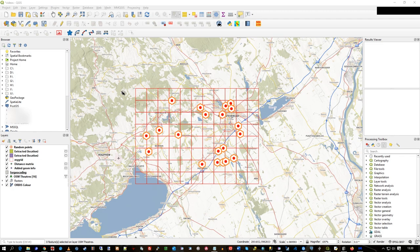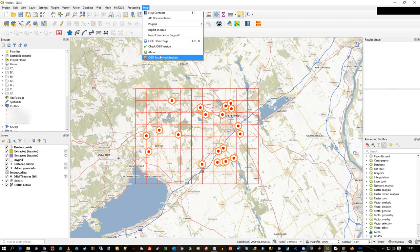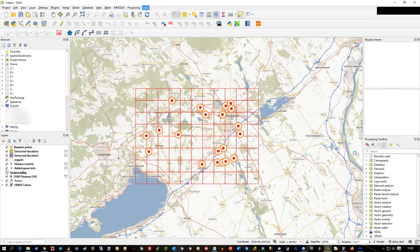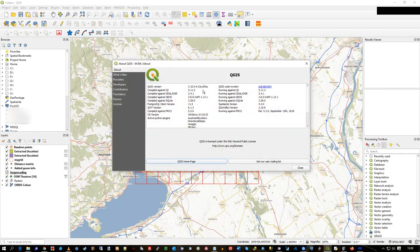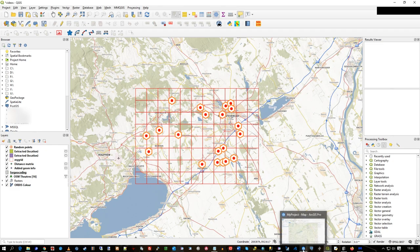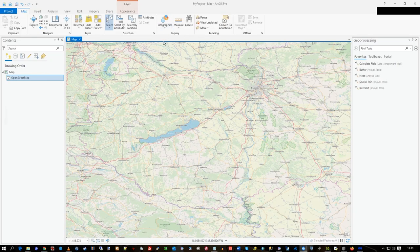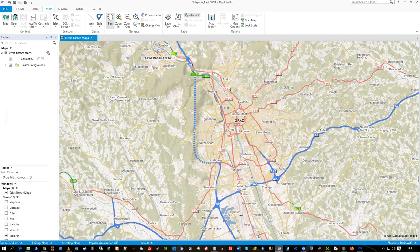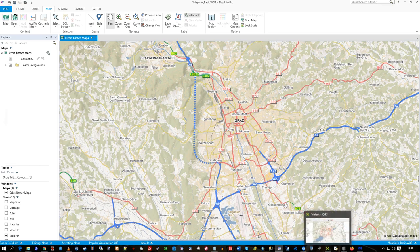Today we're going to be talking about GeoPackage. This video will include QGIS - I'm on version 3.10 - and it will also include ArcGIS Pro and MapInfo Pro, mainly using base map backgrounds.